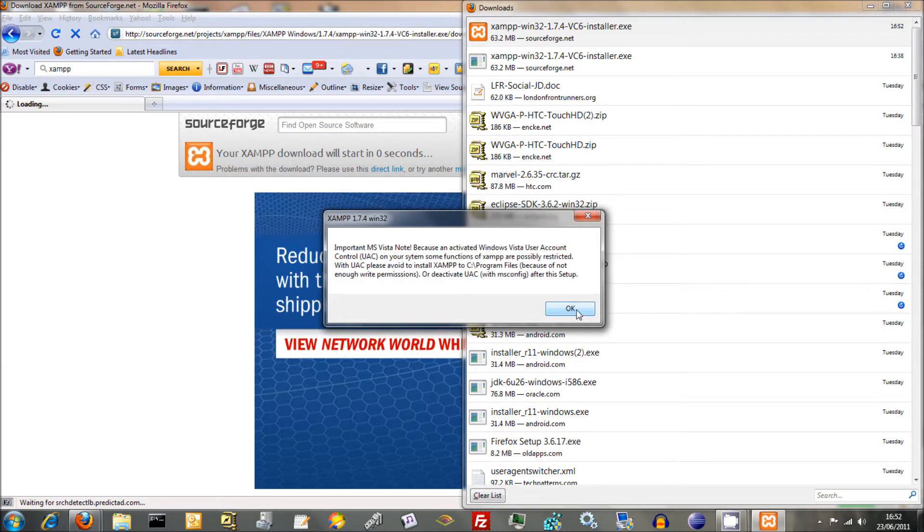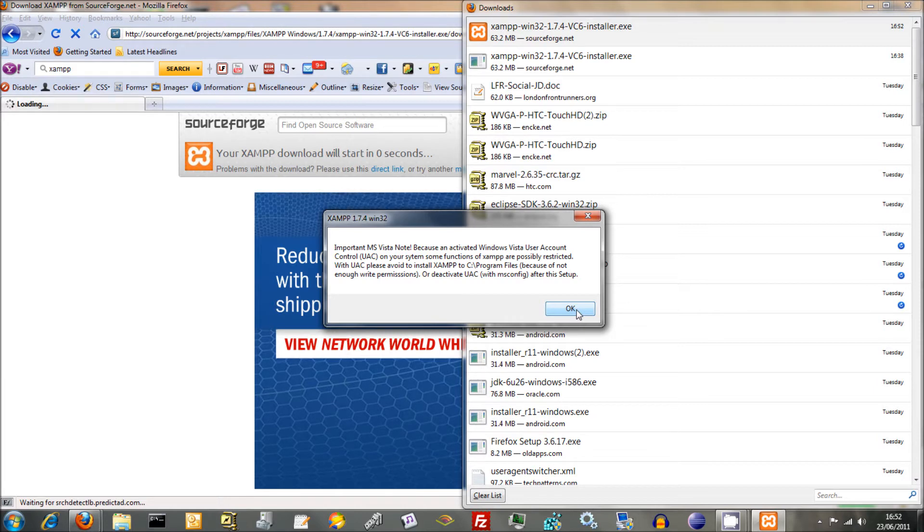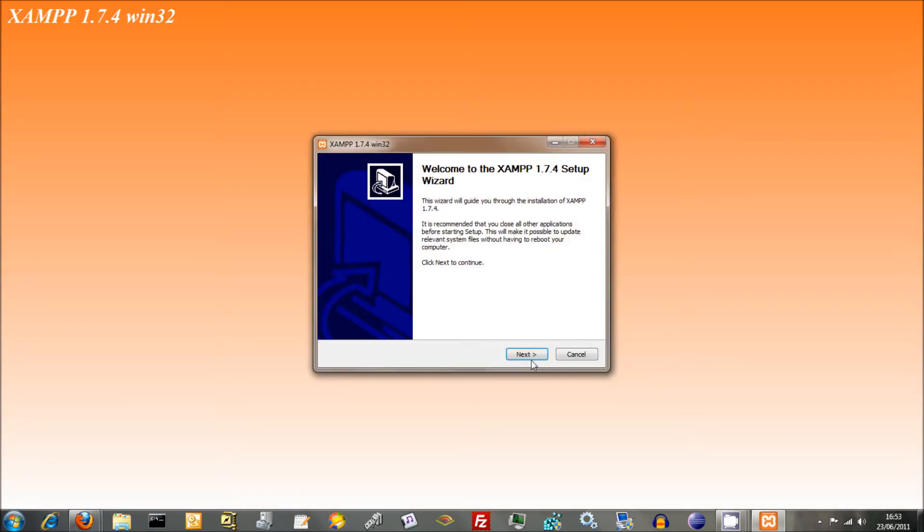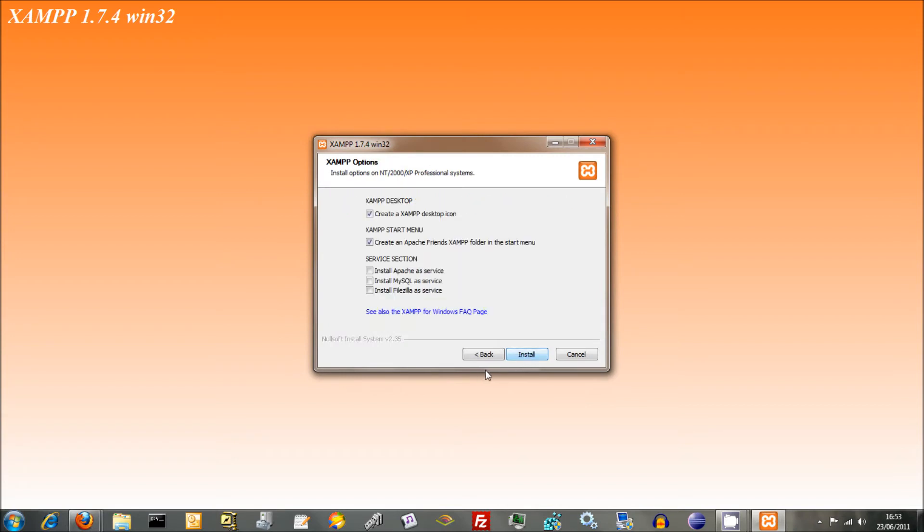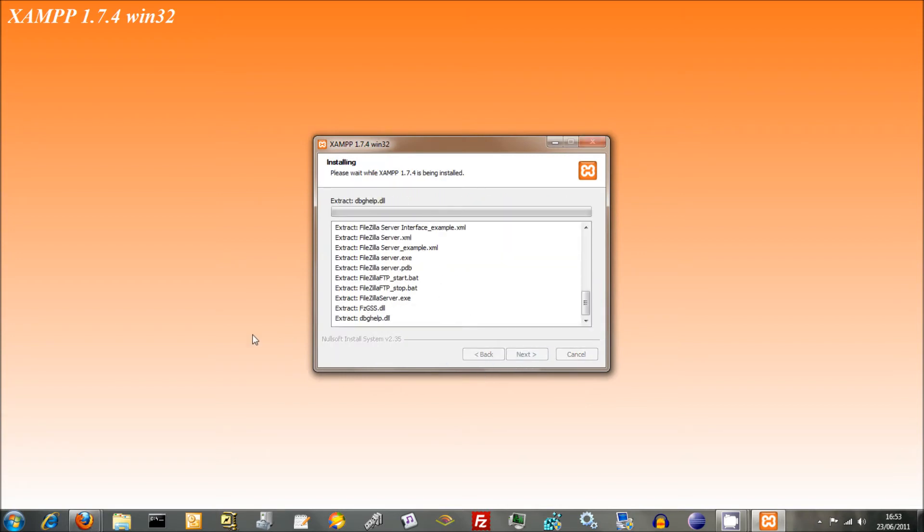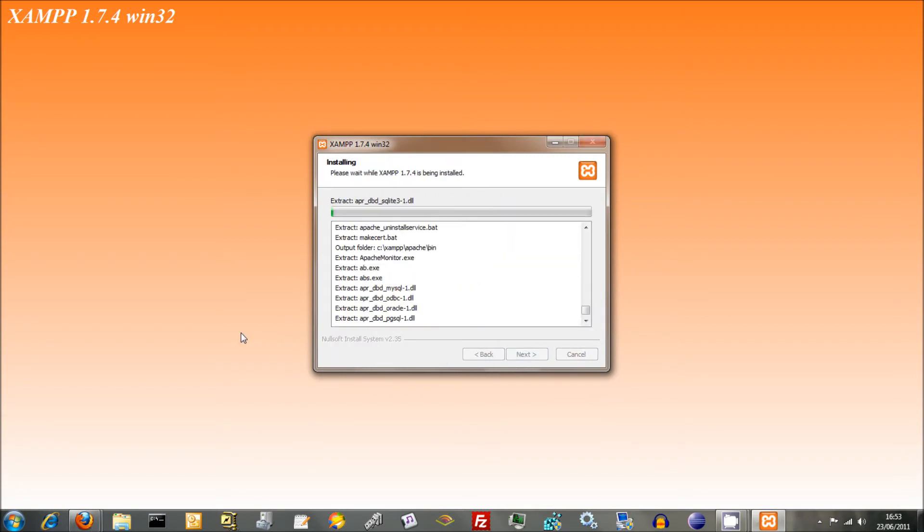Because I'm activated Windows user account. Possibly restricted. We'll worry about that when we come to it.